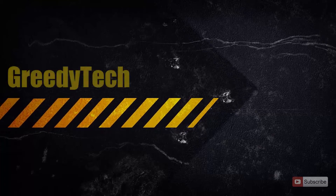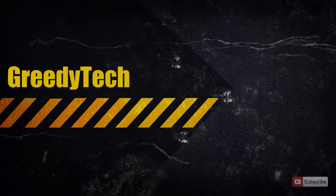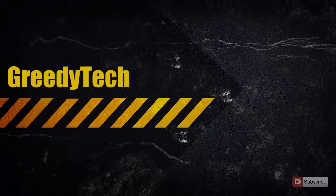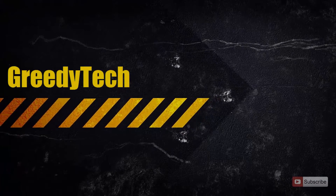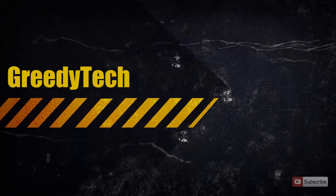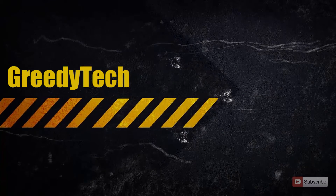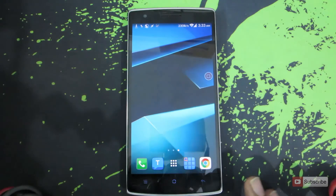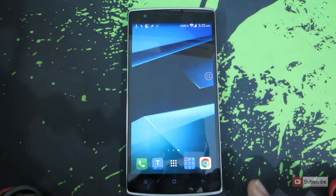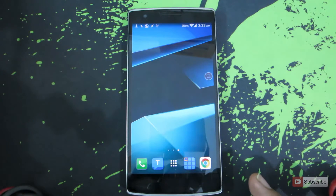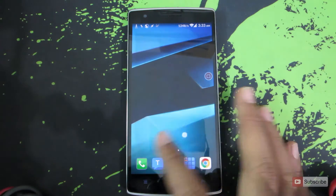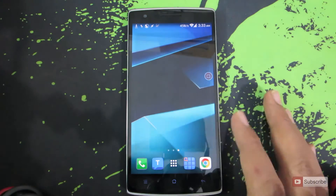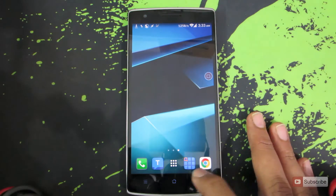Hi there guys, this is Nikhil from Greedy Tech. In this video I am going to show you how you can change themes on OnePlus One. This is the OnePlus One device and it is running Cyanogen Mod 11. The process will be similar no matter which device you are using as long as it is running on Cyanogen Mod. Just for the demonstration I am using the OnePlus One device.